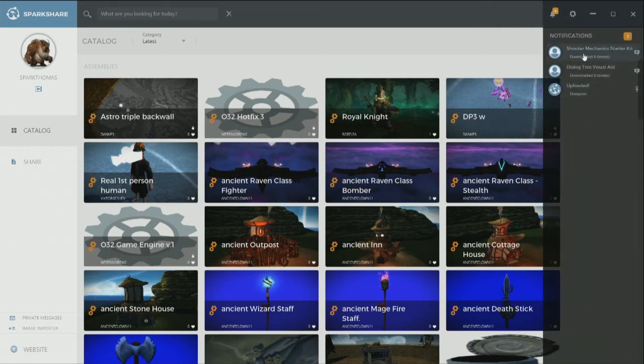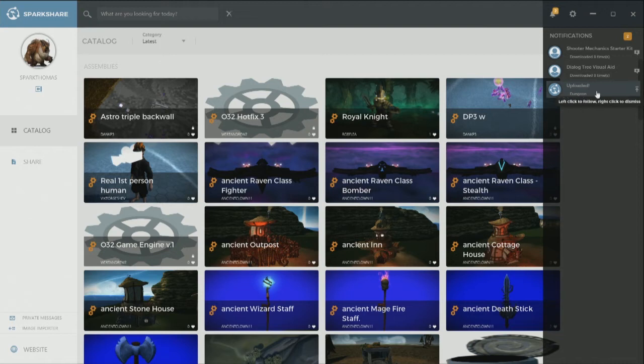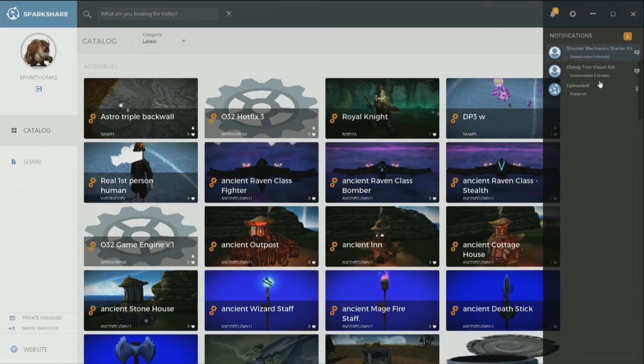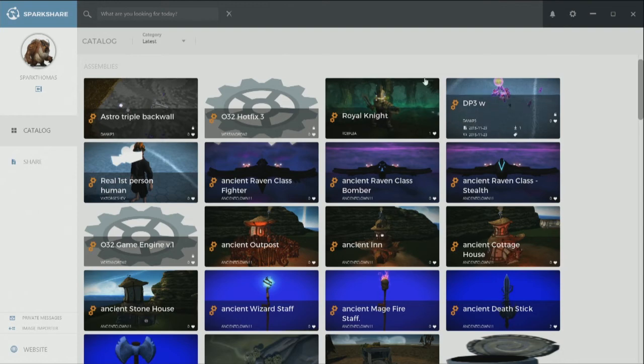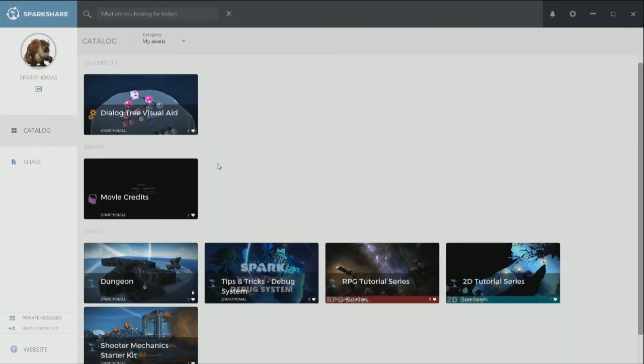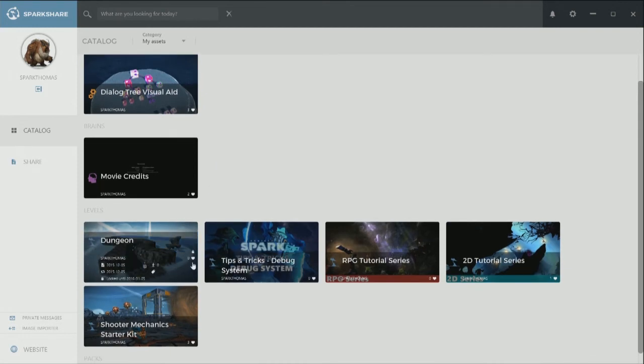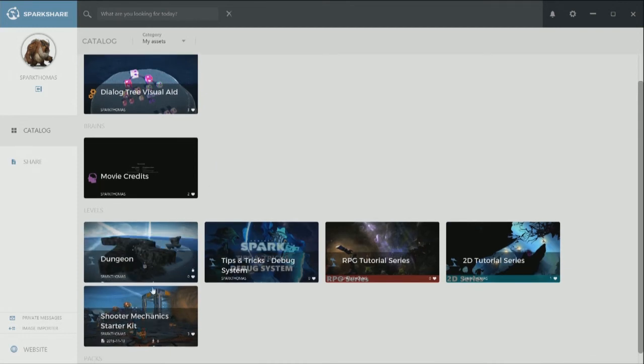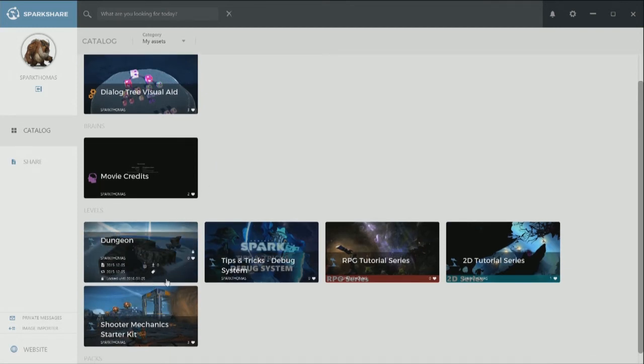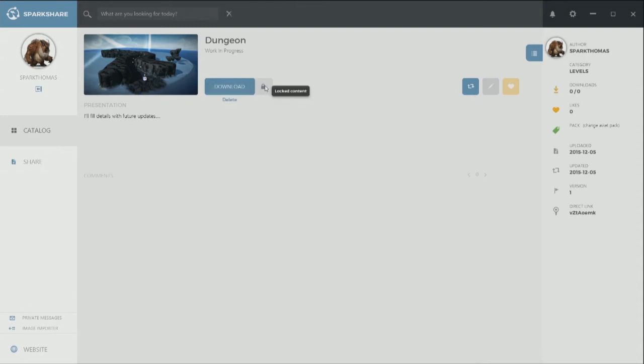So let's check my notification. Oh, look at that. So this is getting downloaded quite a bit. My creation here. Shooter mechanics, a starter kit downloaded eight times, my dialogue tree downloaded eight times. And then let me know that it finished that upload for the dungeon. So I can choose to right click to dismiss here. Boom. Boom. All right. Great. Shut that down and look at my assets here. So here's that level. Here's where it's locked. I see the date that it's locked until before it becomes unlocked. And yep, locked content. Work in progress. Sweet.